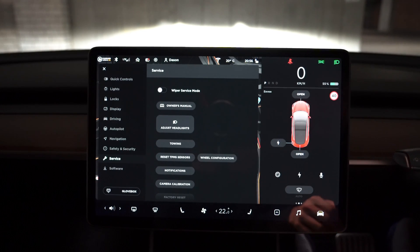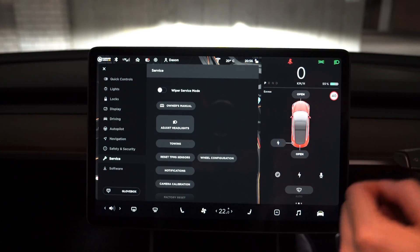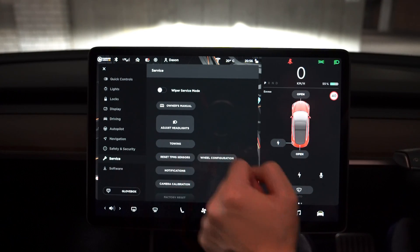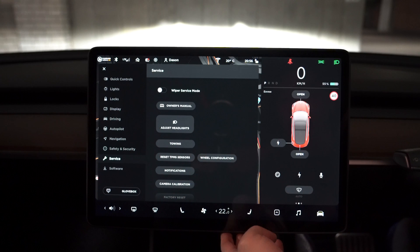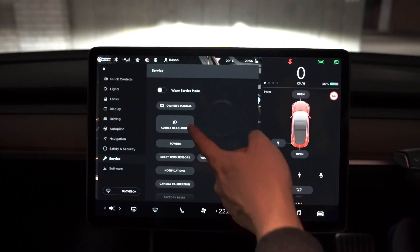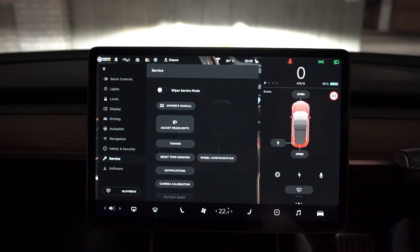Alright, so the first step is actually to go to the service menu. So go to settings, service menu, and then there is the adjust headlights button.